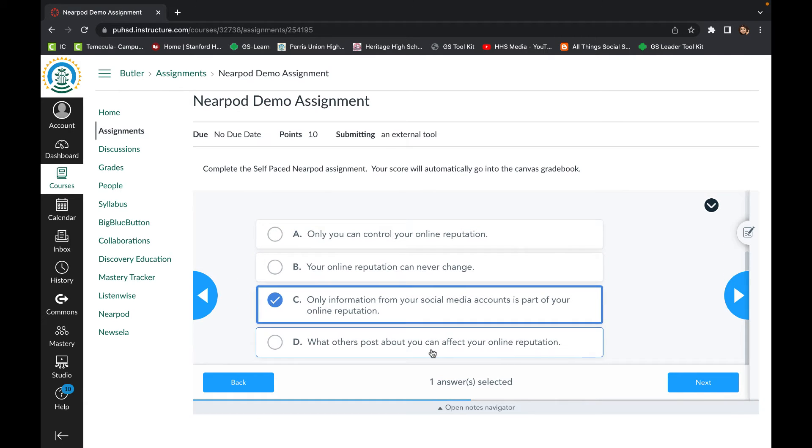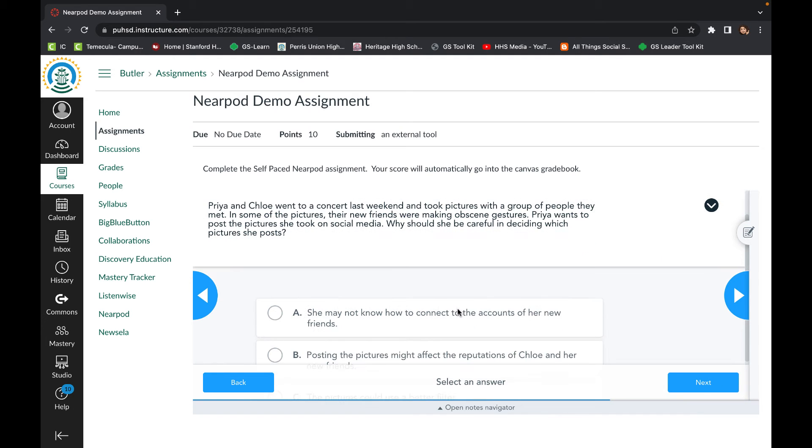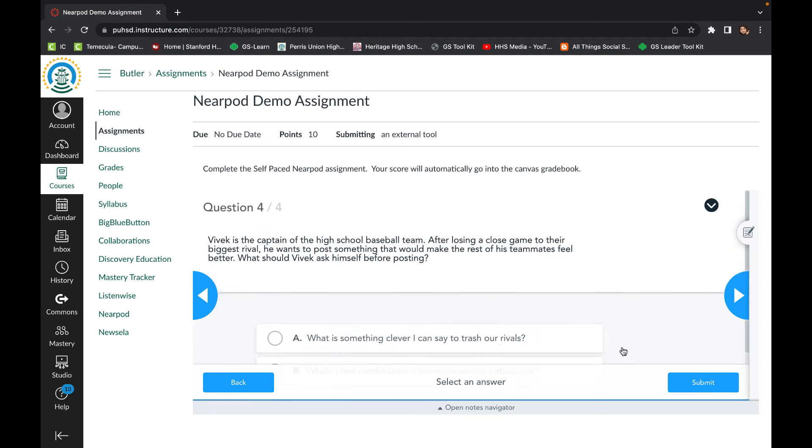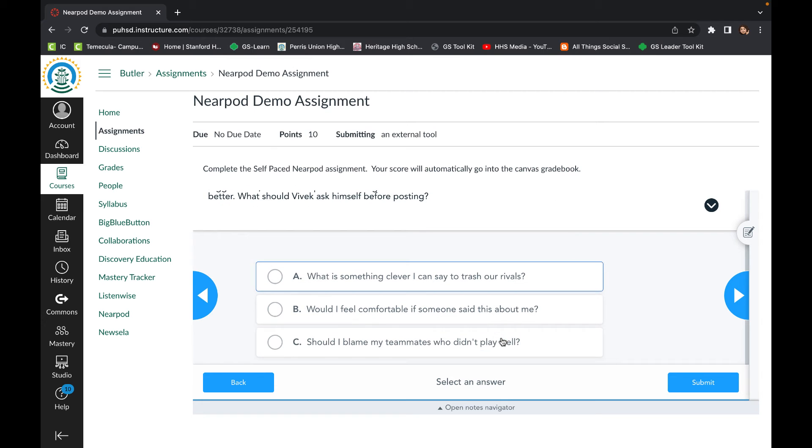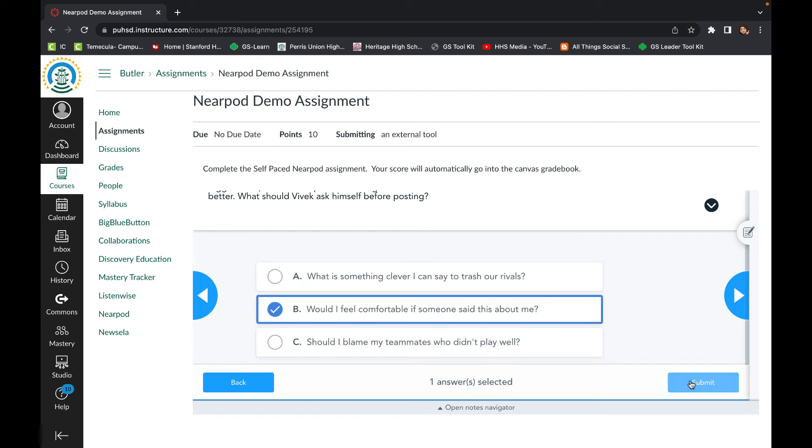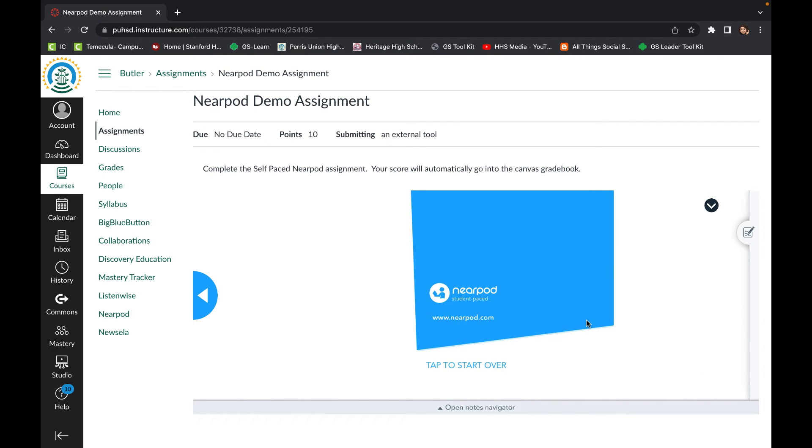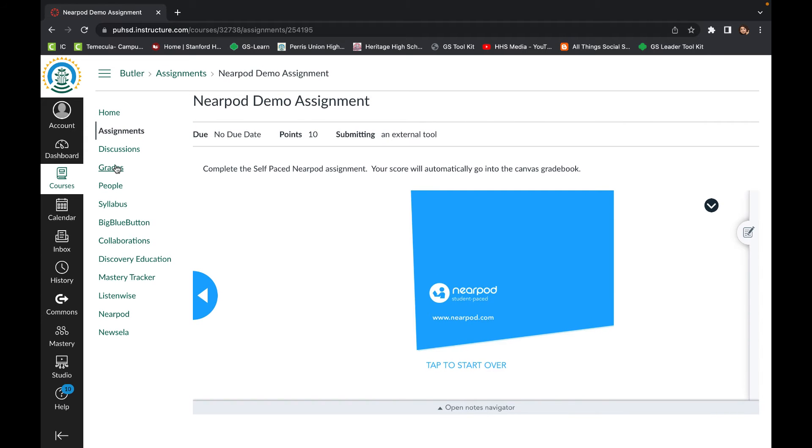The student goes through and selects their responses and clicks next to move on to the next question. After the last question, the quiz is already submitted.